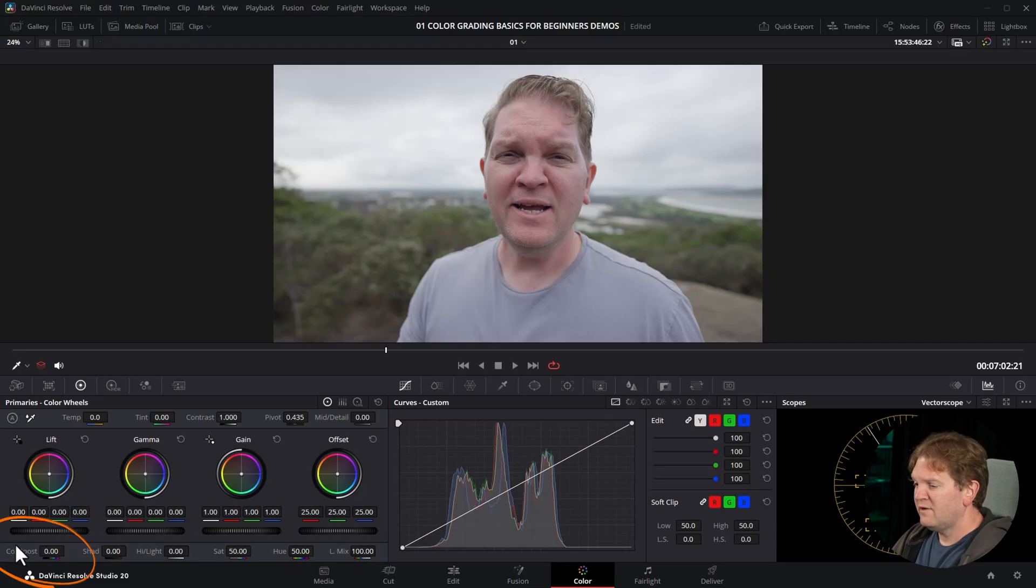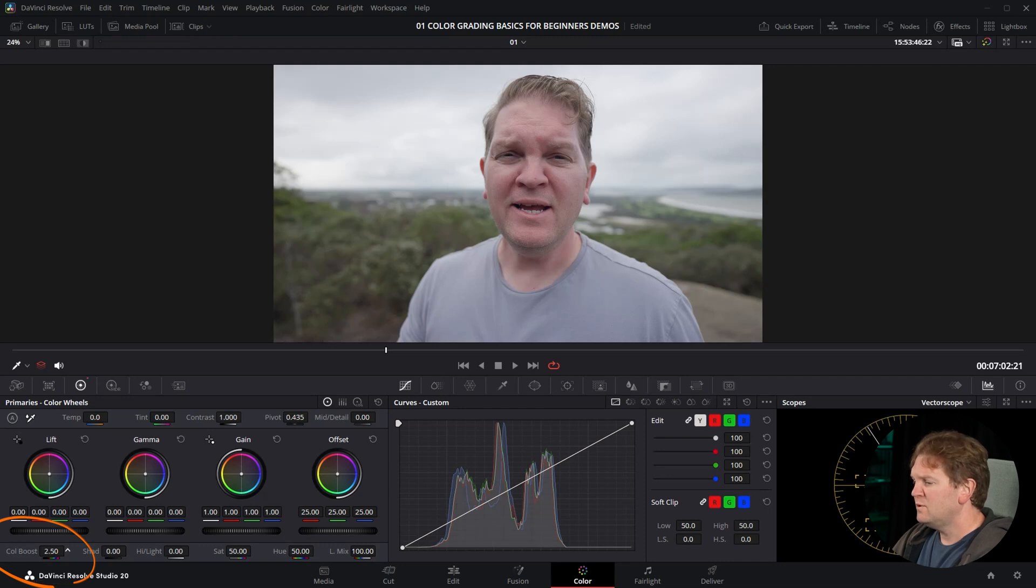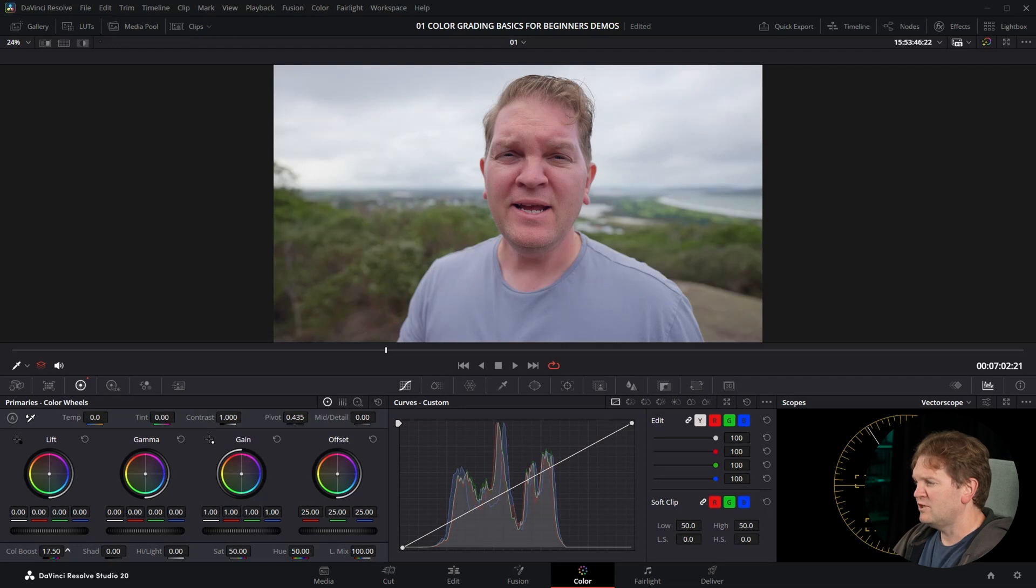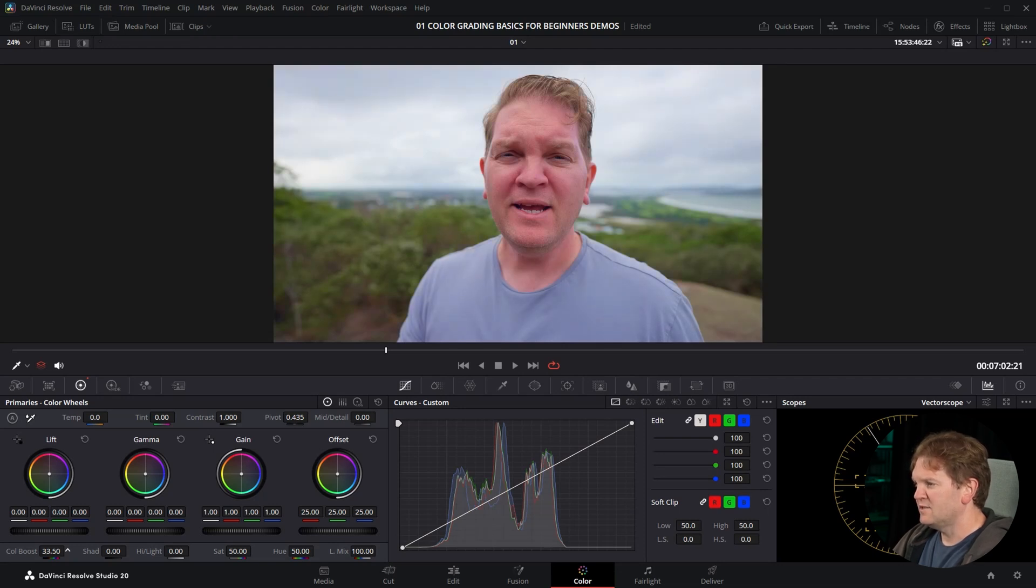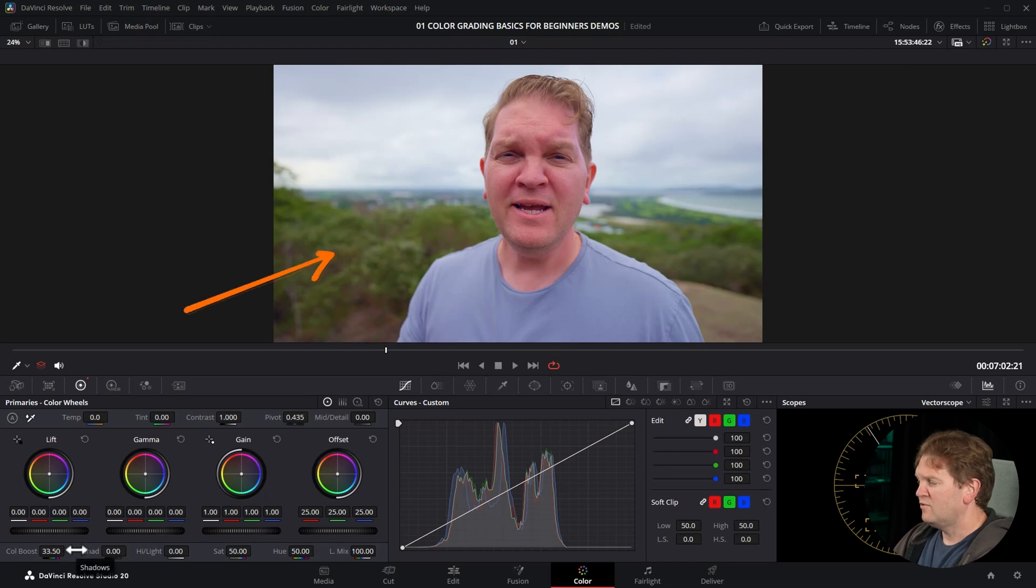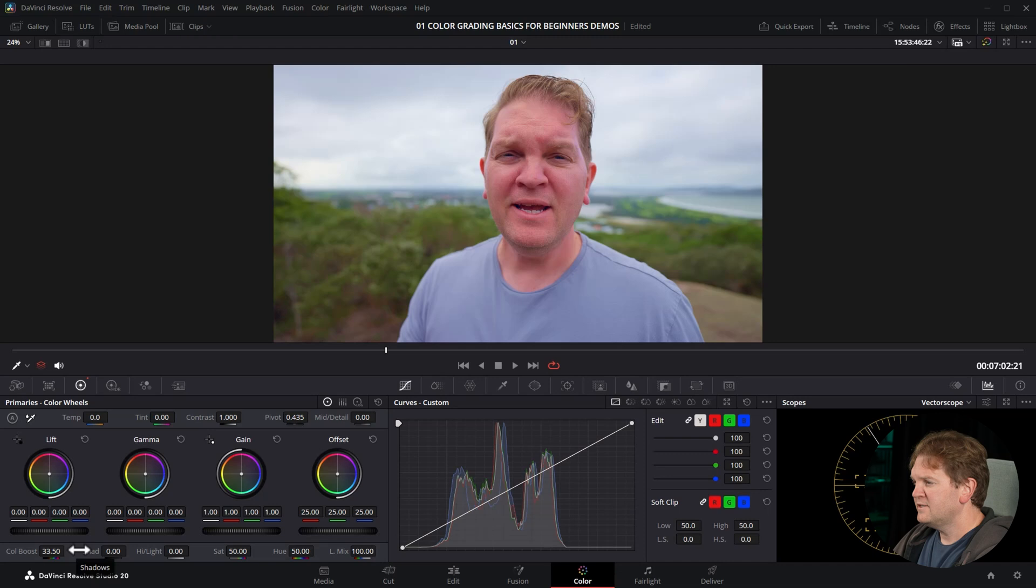I'm going to hold down the left mouse button and start to increase the value for color boost. Color boost will target the less saturated areas and bring up the saturation in those areas more so than in already saturated areas. So you can see about 33.5, the green bushes have started to look more saturated. If I just disable this node, this is what it looked like before and this is what it looks like after.